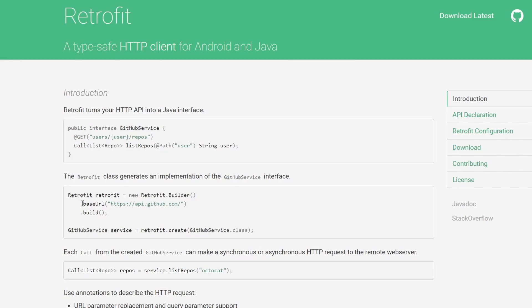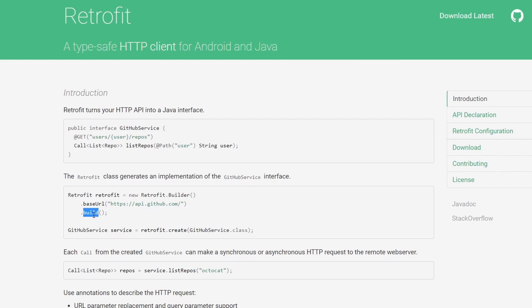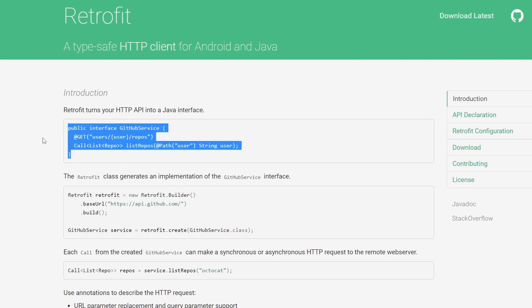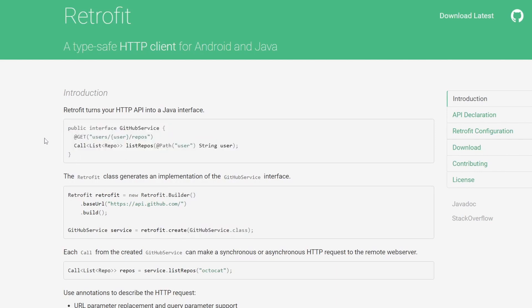But the idea here, at least the base idea, is we can create some kind of a retrofit instance. And the bare minimum we need here is a base URL, which we have, and we can call build because we are working on our builder class. And then we can actually create a particular instance of what we call a service using that retrofit instance that we created. The service here is defined as an interface. And the interface is where we can declare everything about the actual network request, as in like what type of request it is, a GET, a POST, a PATCH, etc.